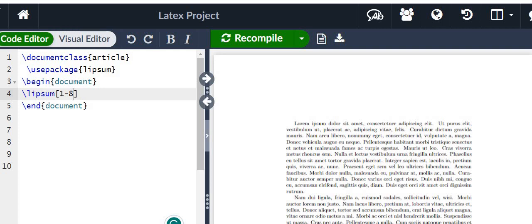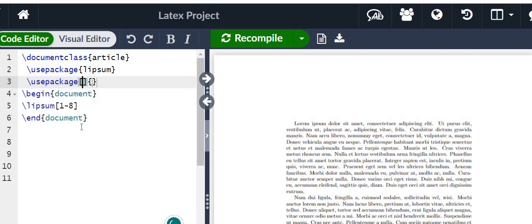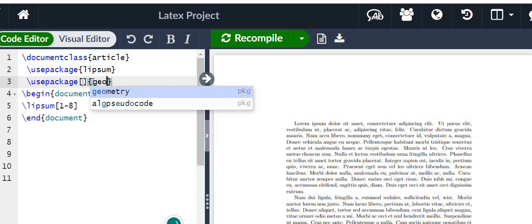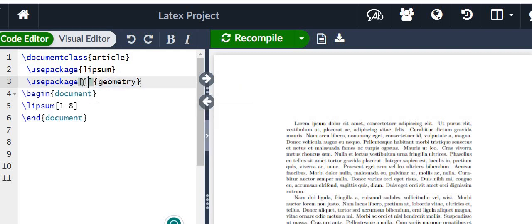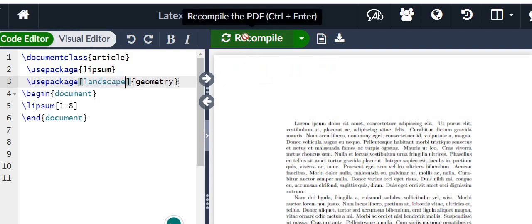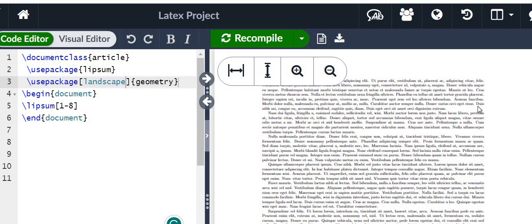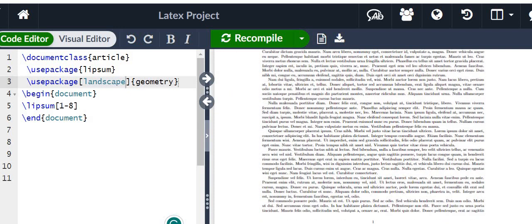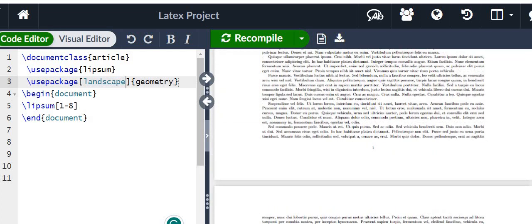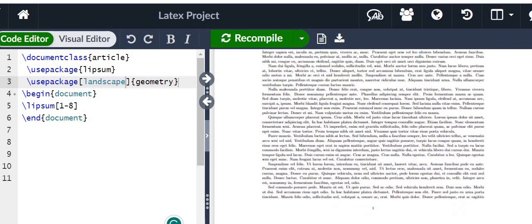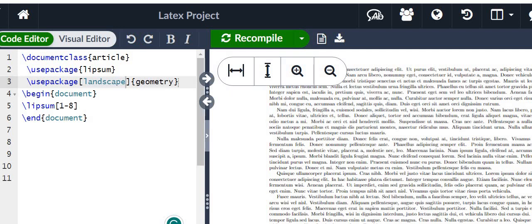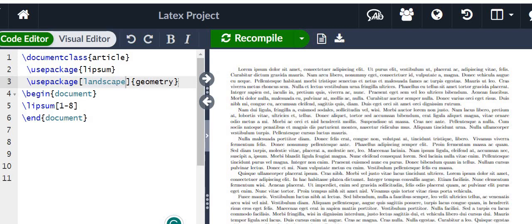Now coming back to orientation — we use \usepackage with the geometry package and specify landscape. After recompiling, you can see the orientation of our content is now showing in landscape mode. Let me zoom in a bit for better readability.